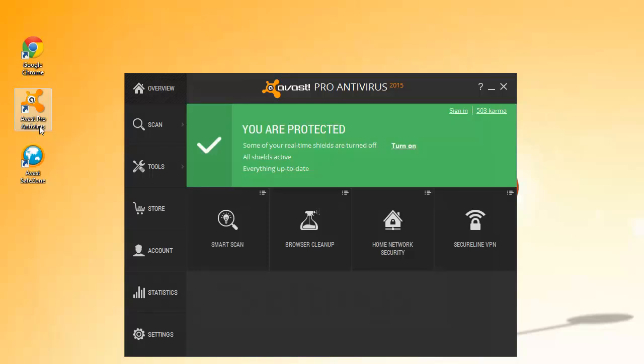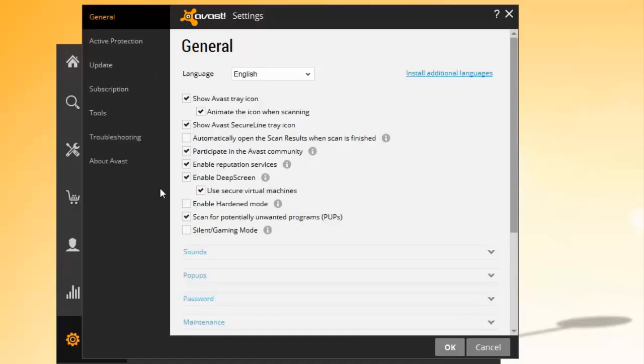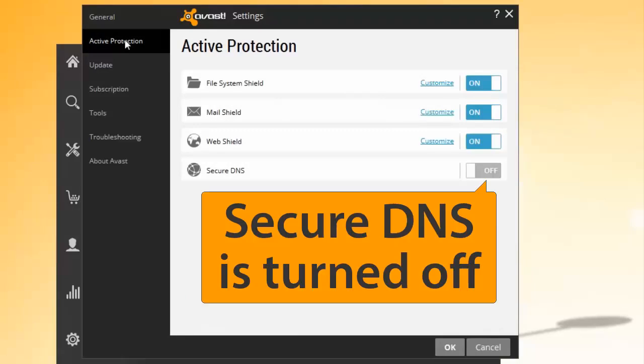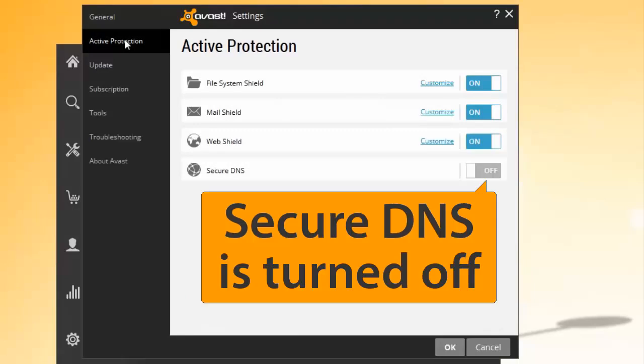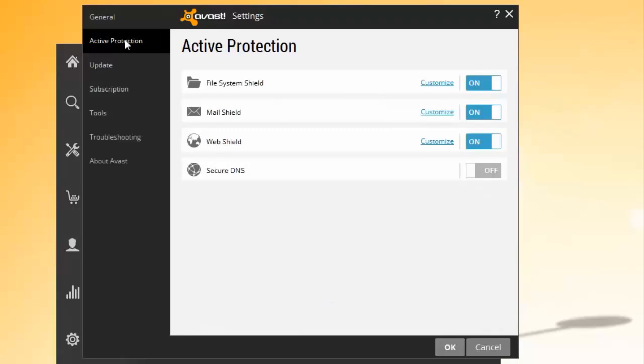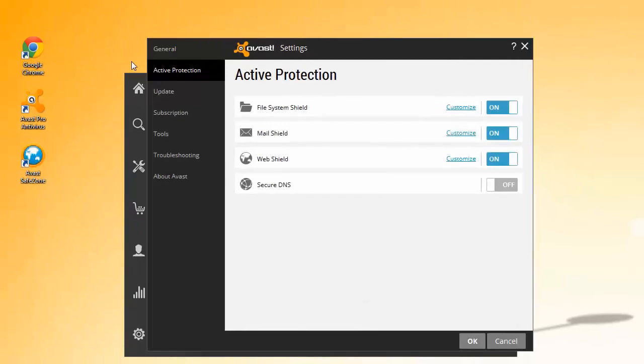Click Settings on the left side, and in the Settings window, select Active Protection. Next to Secure DNS, the switch indicates if the feature is turned on or off.